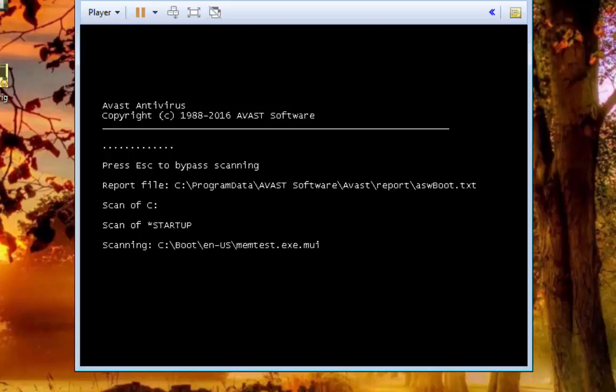What this is going to do is it will go through and scan every single file of the system. And when it finds something it will ask you if you want to try to repair it, if you want to delete it, if you want to leave it alone. It will ask you what you want it to do.